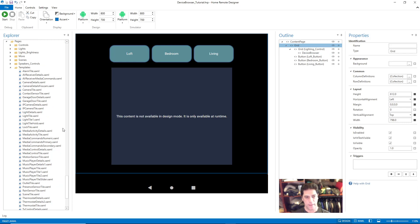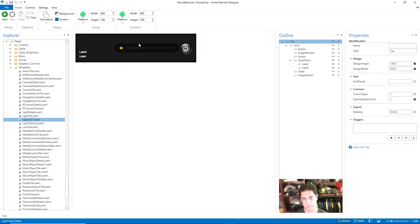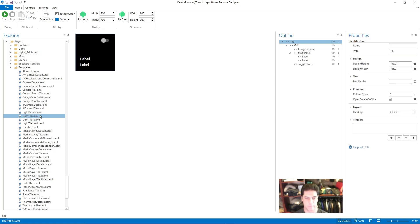Like I said, what we've been using is a stock tile for lighting that comes with Home Remote when you install it, and in no way are you bound to use that. I have a tile that I created called Light Tile 1. If I double-click it, it has a slider for dimming your lighting built into it and a different on/off switch. Basically I took the stock tile and just altered it.